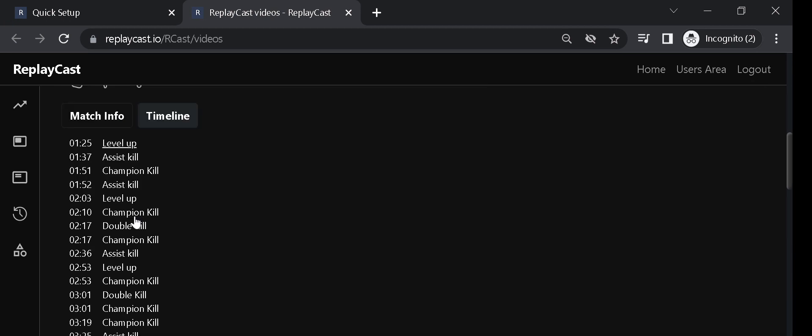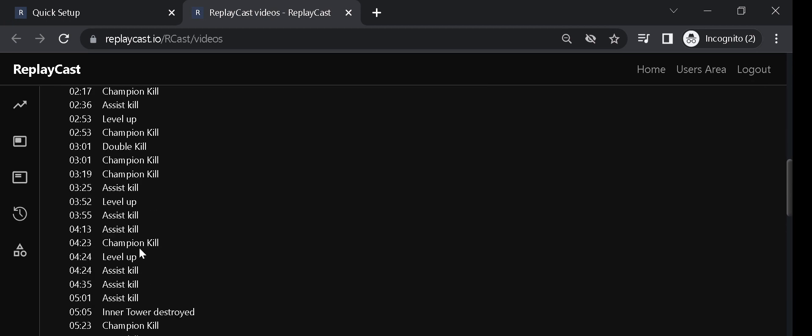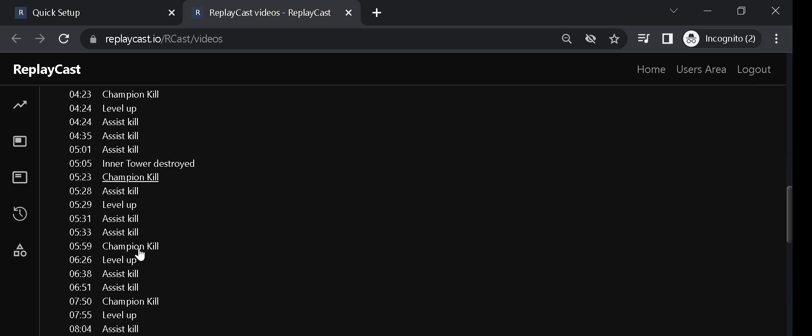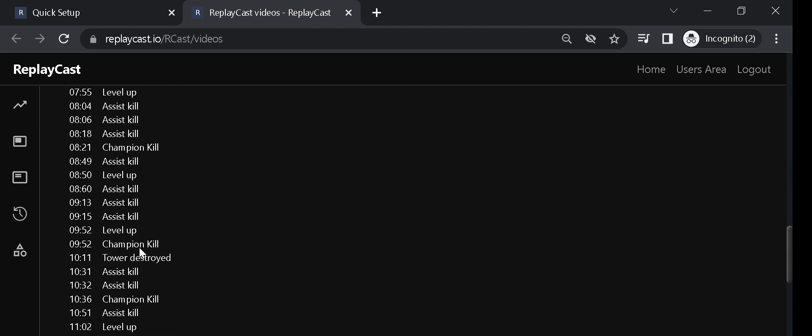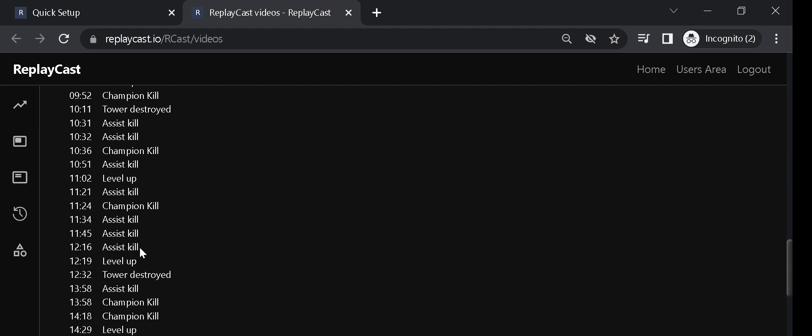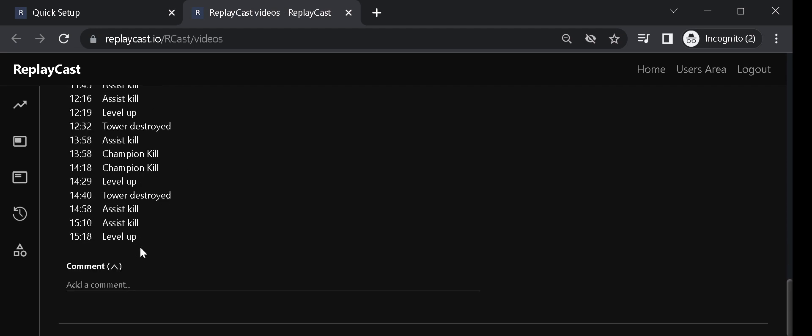The match timeline is also available for quick seeking to key points in the match video. You will be able to see your kills, multi kills, or the ones you participated in, as well as Dragons and other objectives.